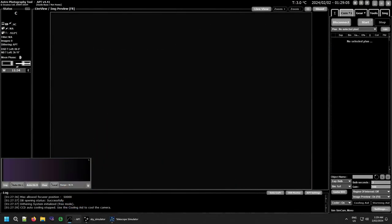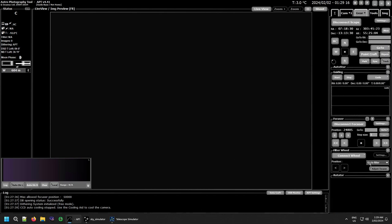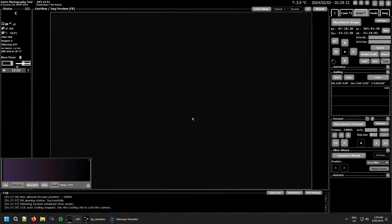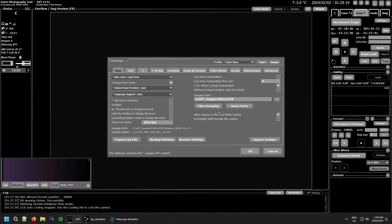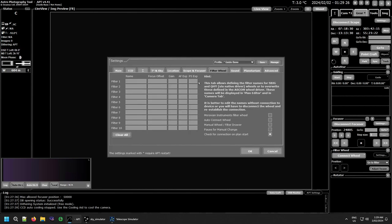Okay, so here we are in APT and getting this set up and running is just so easy. As you can tell, I've got no filter wheel connected at the moment because there's not one connected to this system. So all you need to do is go into your APT settings to filter wheel, and just as if you had a normal filter wheel, fill in what you've got.